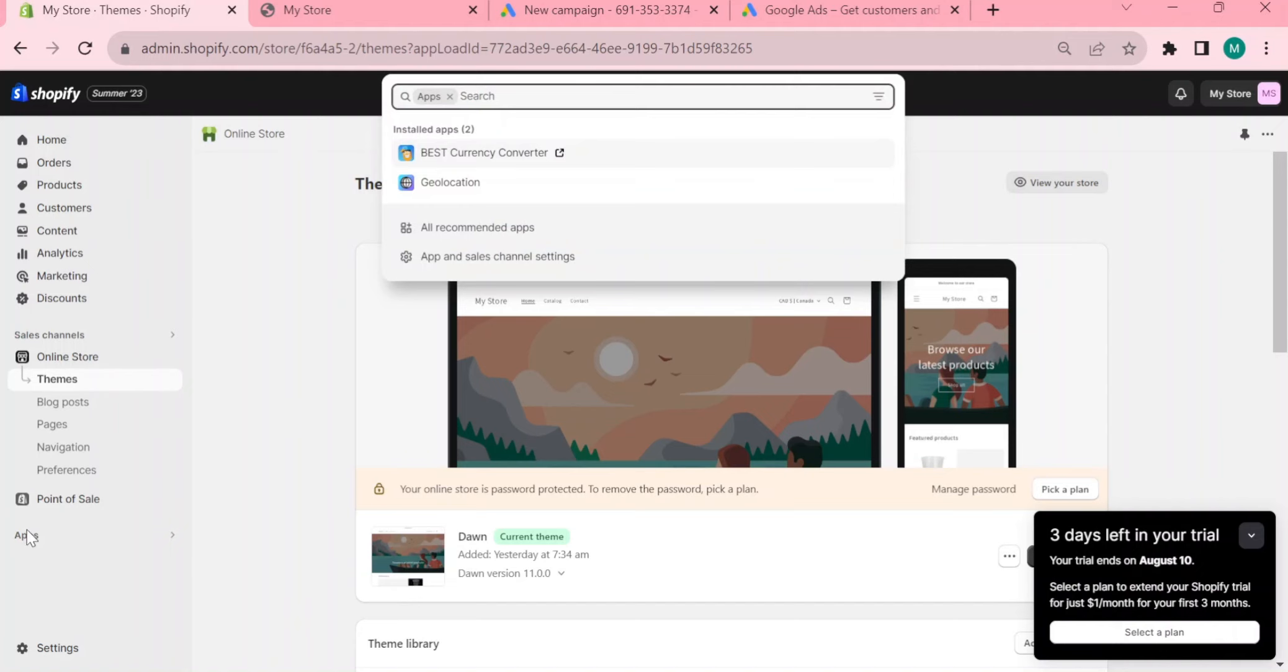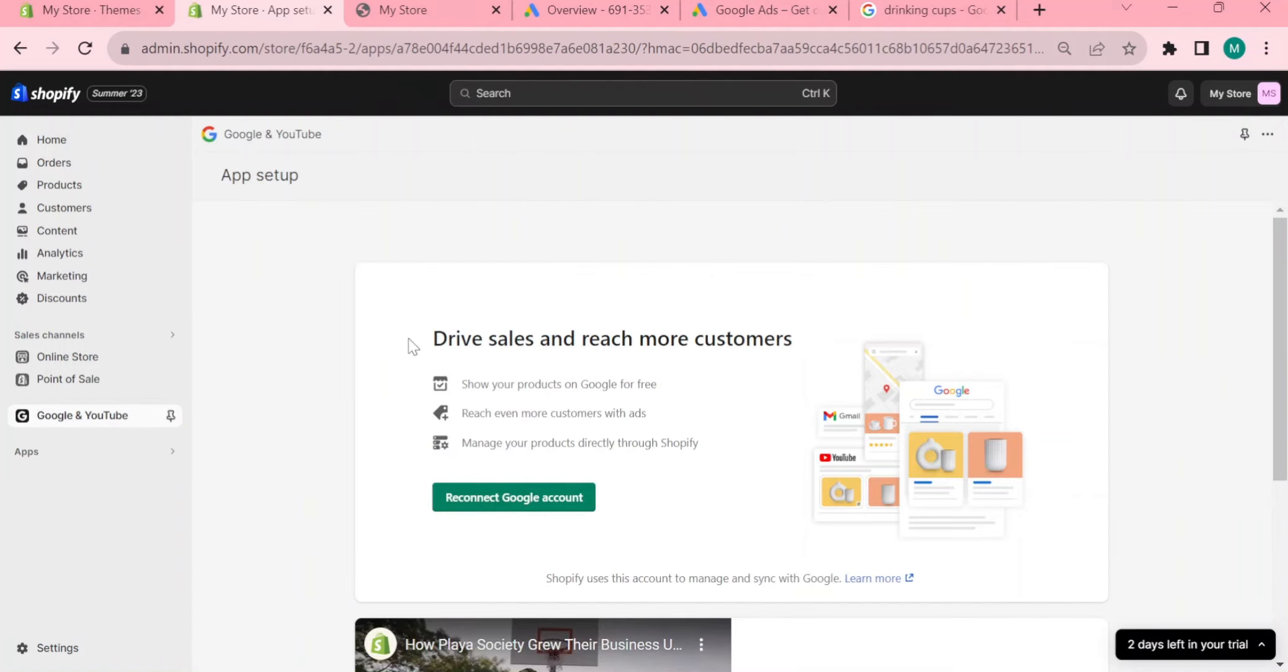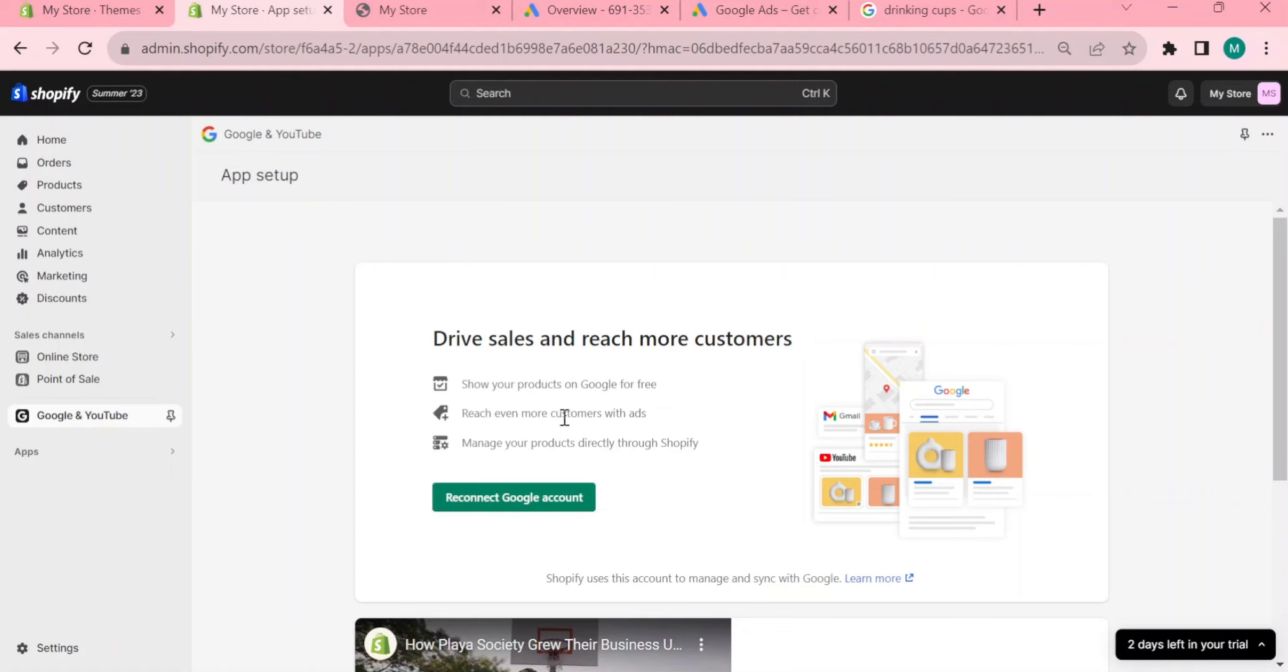The first thing that you want to do is go and click the Apps at the left side of your screen and search for Google. So this app will actually lead your shop to a section called Marketplace in Shopify and will lead you to drive sales and reach more customers. You will also have here show your products on Google for free, reach even more customers with ads, and manage your products directly on Shopify.